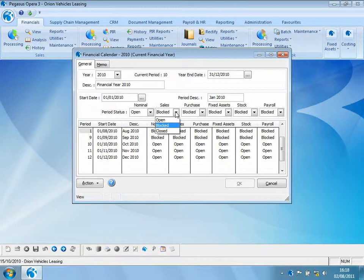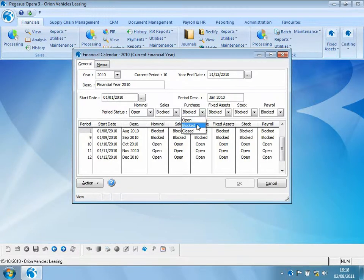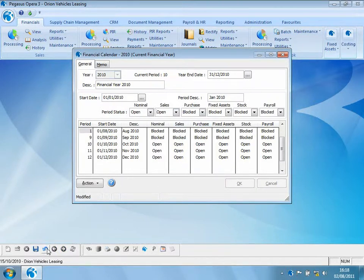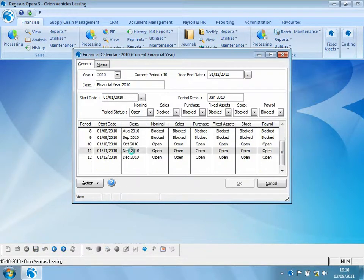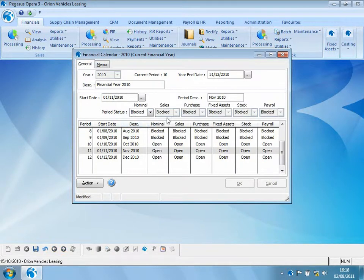For each of the linking modules it is possible to control the posting status individually, so we might want to block purchase processing while leaving sales processing open. If we go to period 11 and mark the nominal as blocked, notice that all the other related modules are also marked as blocked — because if we can't post into the nominal, neither can sales, purchase, fixed assets, stock, or payroll.